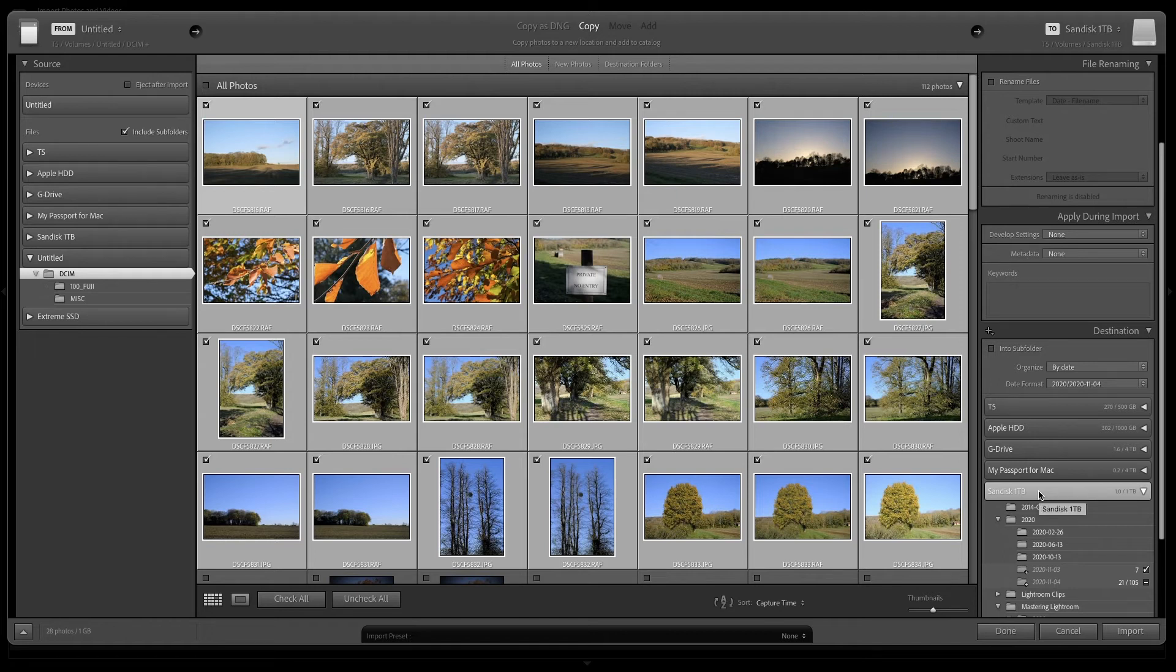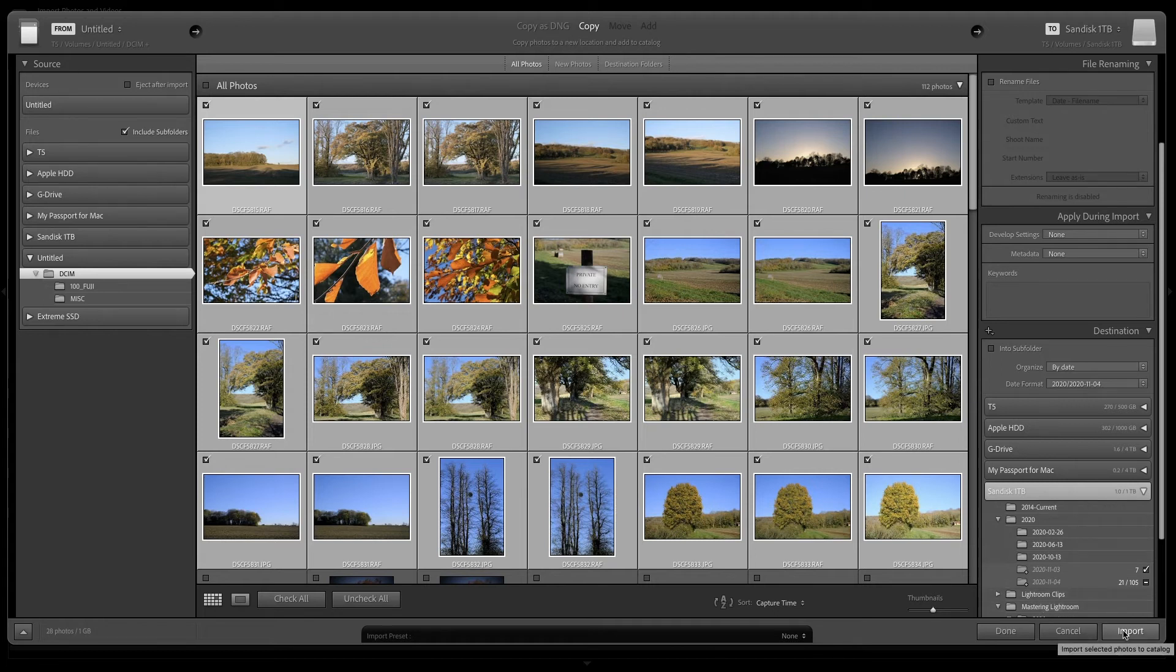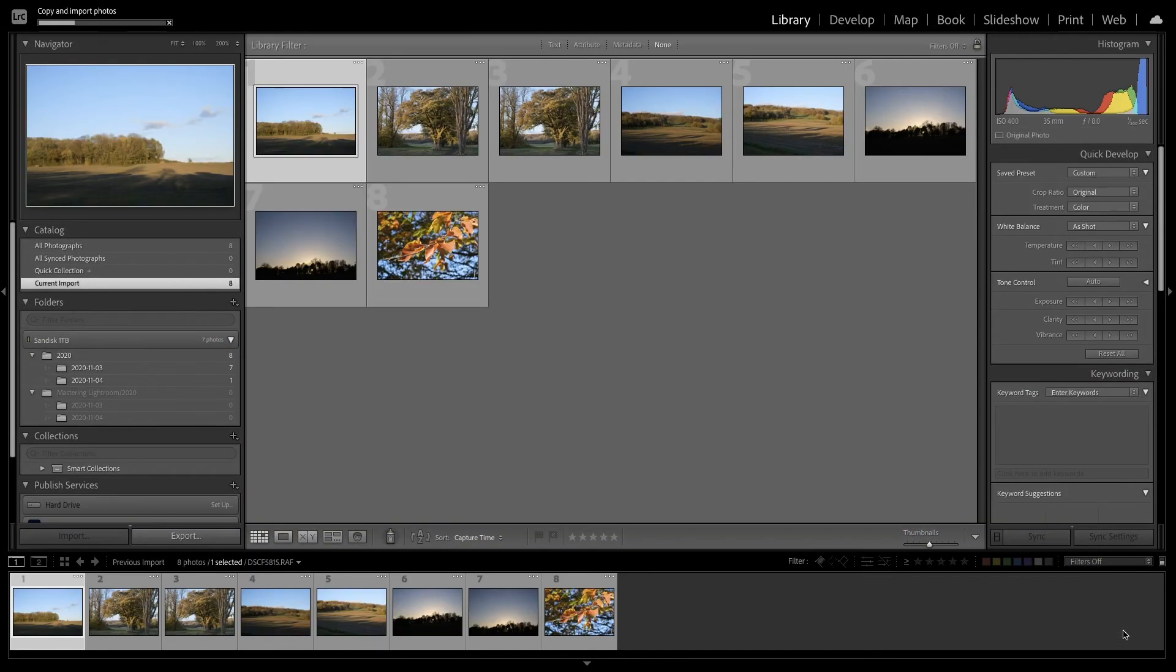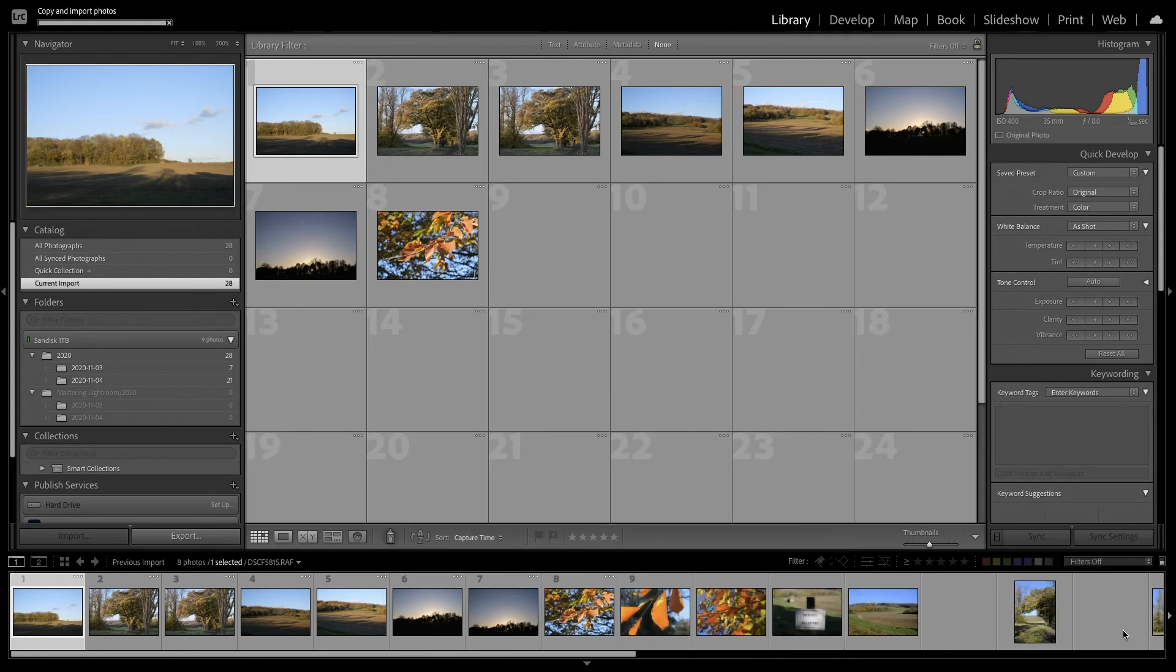I'm going to let Lightroom set up the directories for me. I'm just going to say import and you'll see that these images are now being imported into our library.